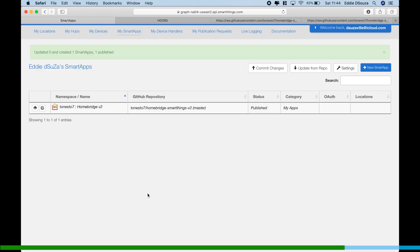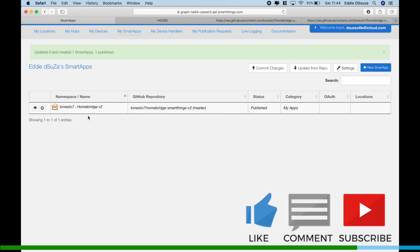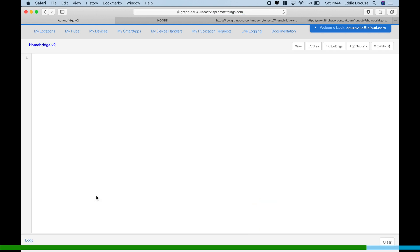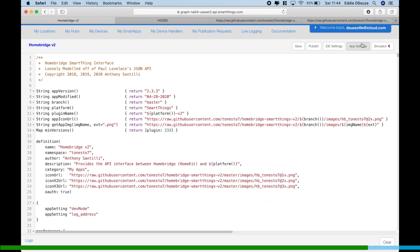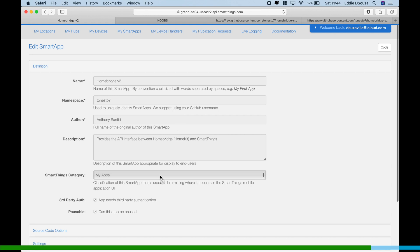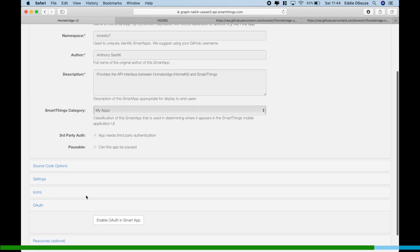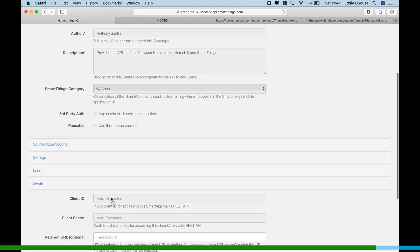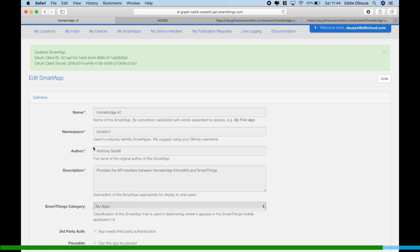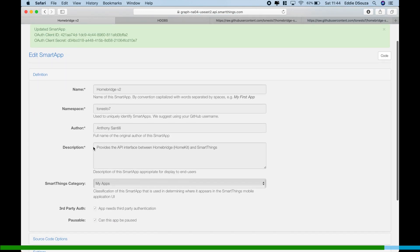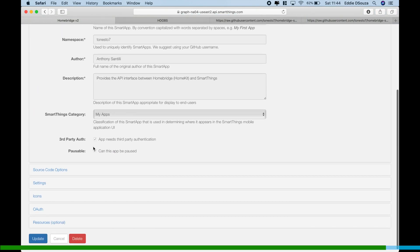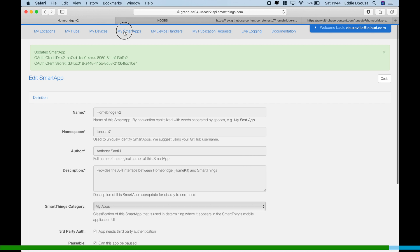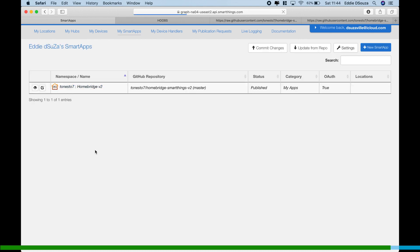We're going to click on Publish and Execute Update. So once that's done, it clearly shows that it's connected with the GitHub repository and it's installed. But we need to enable the authentication, so let's click on the Smart App, go to App Settings, we're going to enable, say Update.